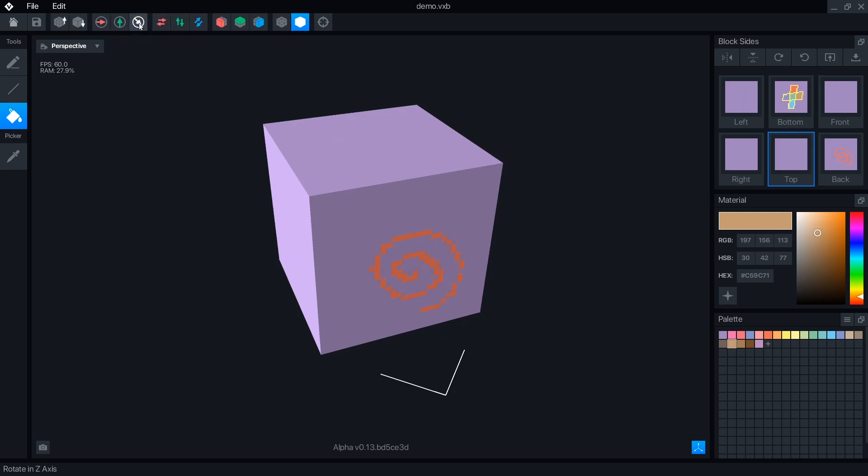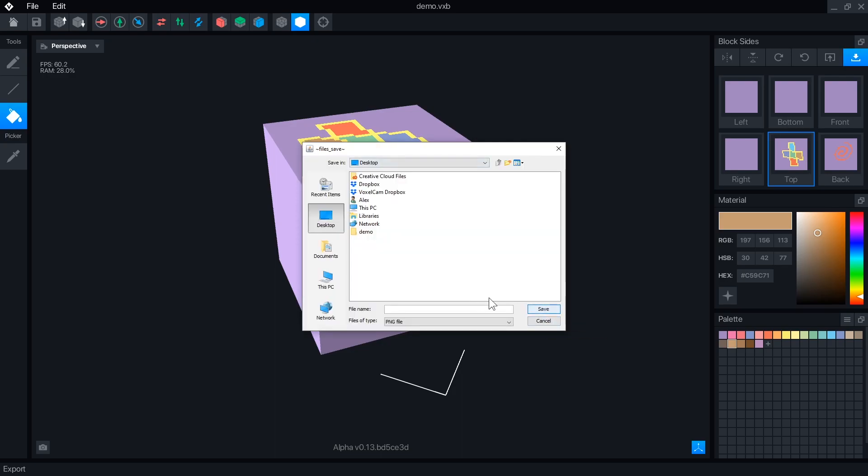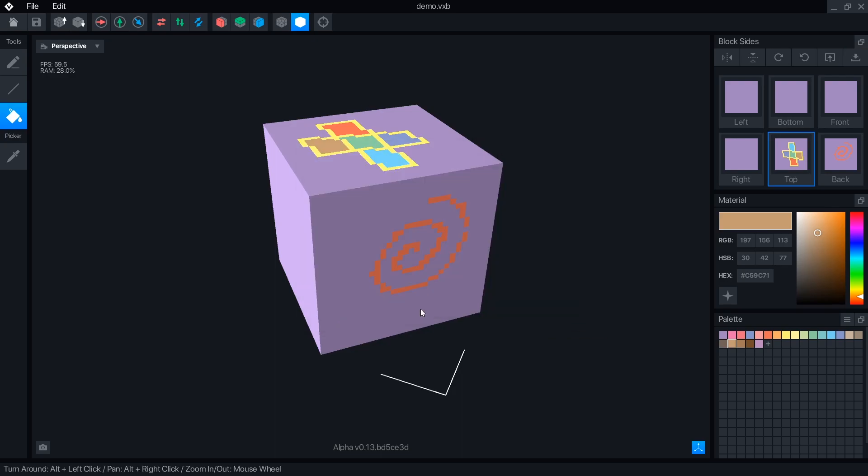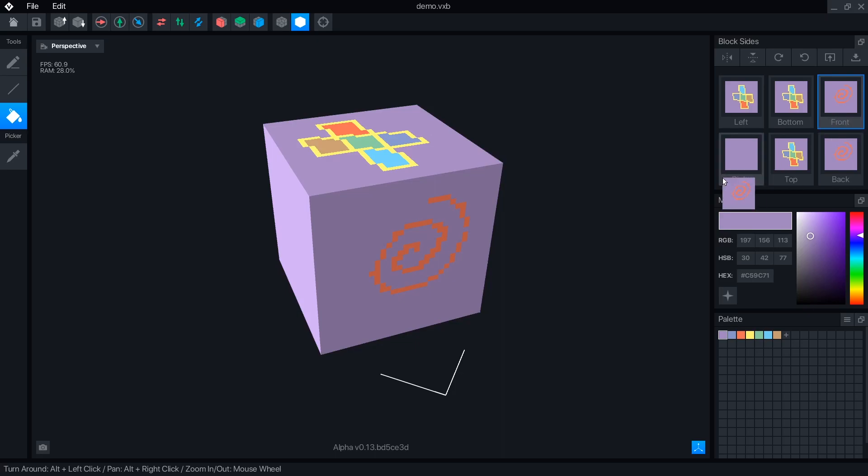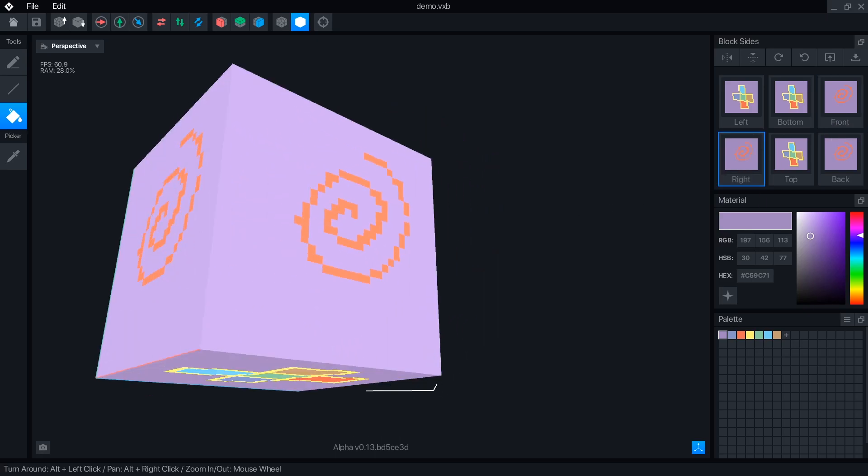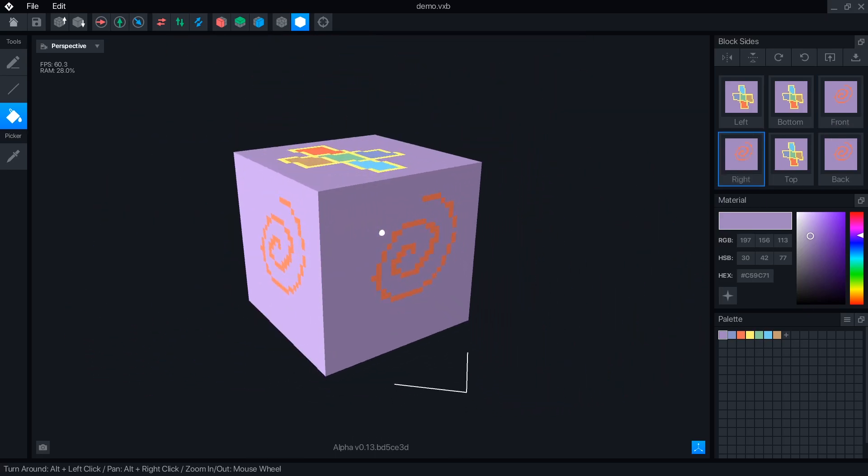Each block face can be exported or imported as a 32x32 pixel PNG, making it easy to duplicate faces across multiple blocks to keep a similar style going. Clicking and dragging on a face will copy one image to the next.